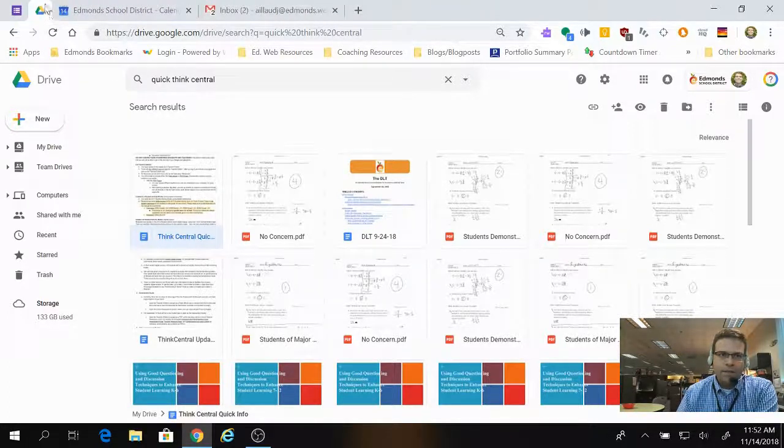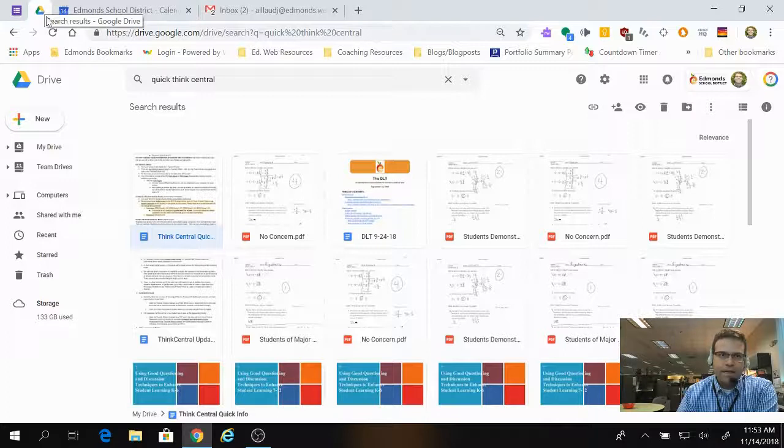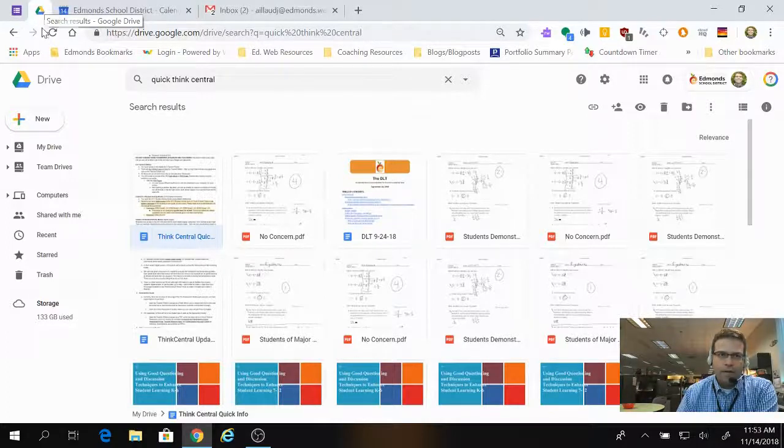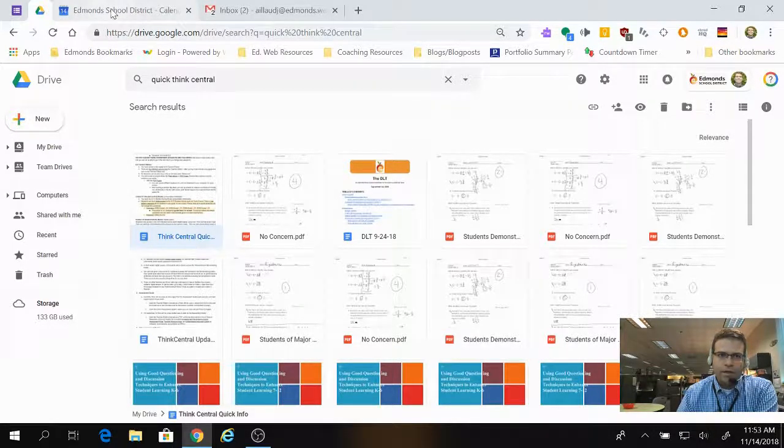And you'll notice it shrinks the size of the tab, so it's smaller now, and it's just sitting there in the corner.